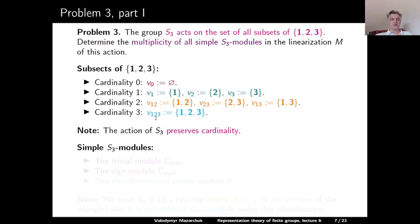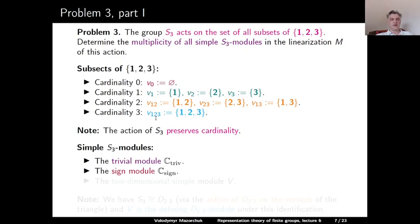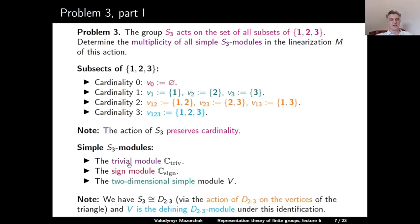Let us recall the classification of simple S₃-modules. We have the trivial one-dimensional module ℂ_triv, where all elements act as the identity. We have the sign module ℂ_sgn, a one-dimensional module where even elements act as the identity and odd elements act as multiplication by −1. And we have the two-dimensional simple module V. One way to think about V is that S₃ is isomorphic to the dihedral group D_{2×3}, and V is the defining (complexified) module over D_{2×3}, which is the action on R² preserving the triangle inscribed in the unit circle.